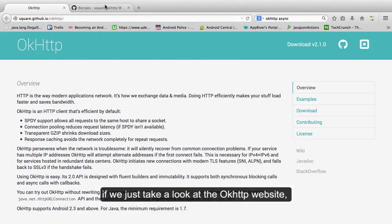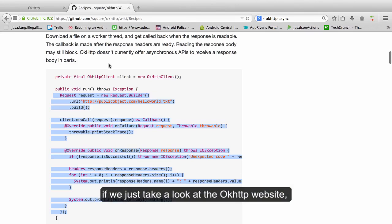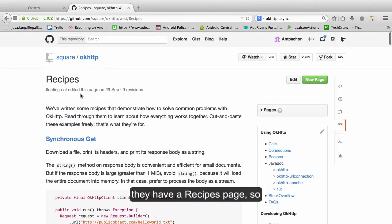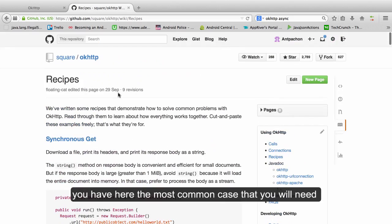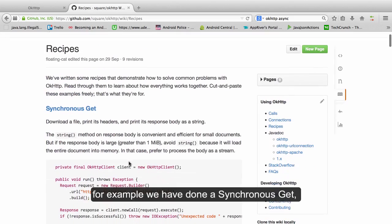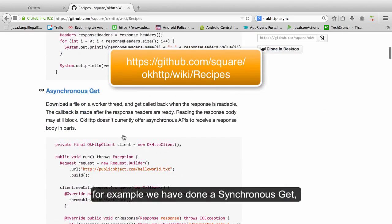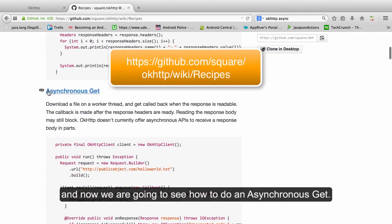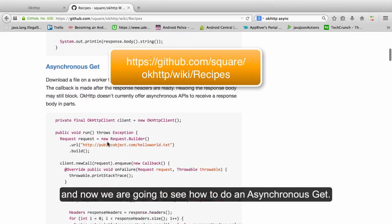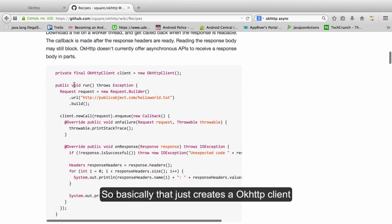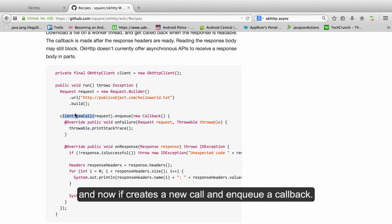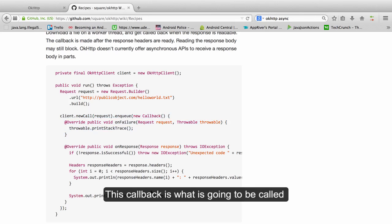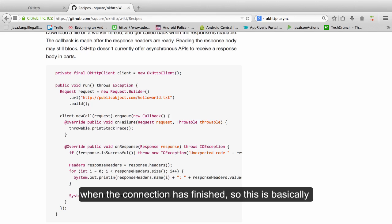If we just take a look at the OkHttp website, they have a recipes website. So you have here the most common cases that you will need. For example, we have done a synchronous get, and now we are going to see how to do an asynchronous get. So basically what it does is just create an OkHttp client like before, it creates a request exactly like before, and now it creates a new call and enqueues a callback. What is this callback?